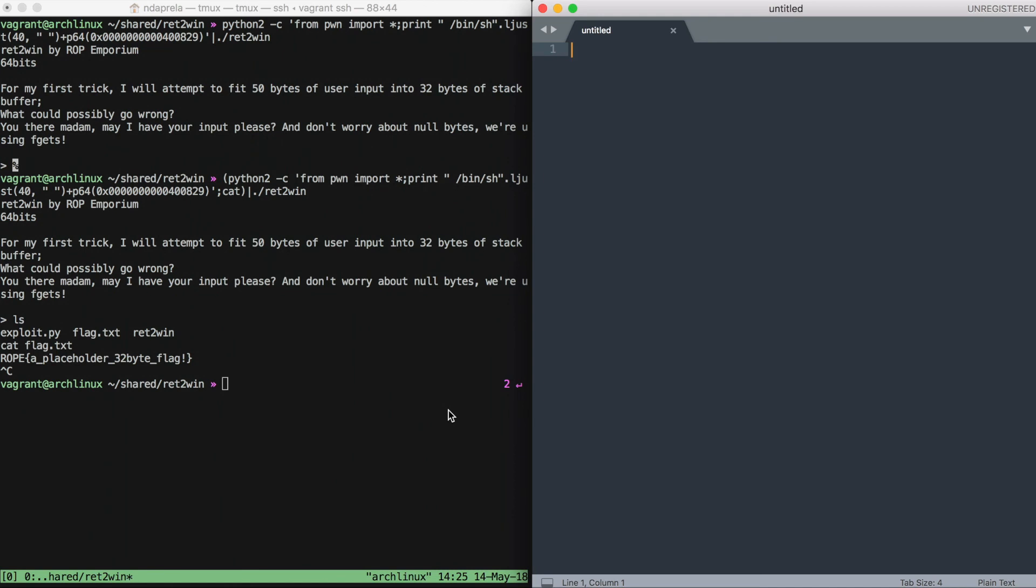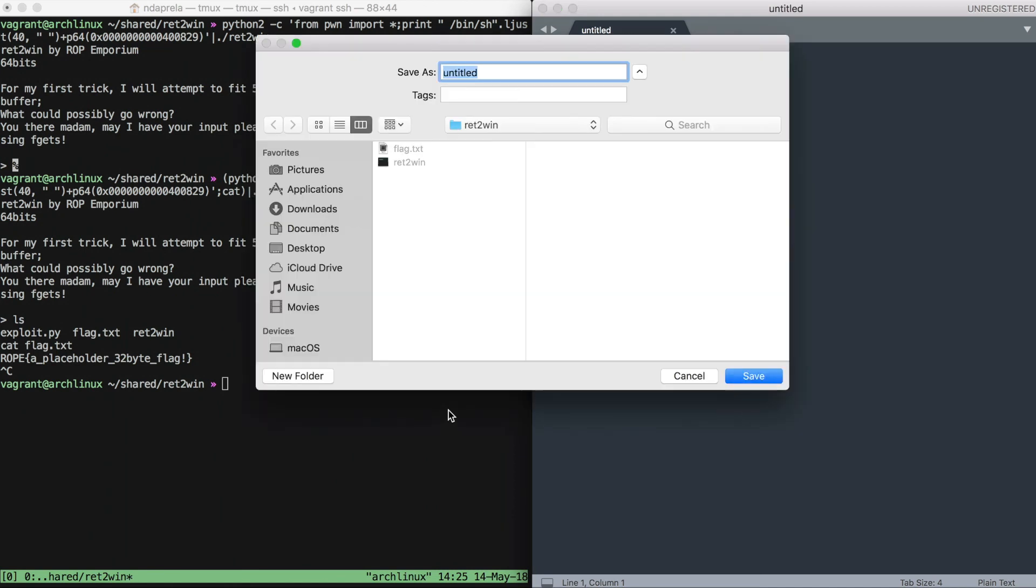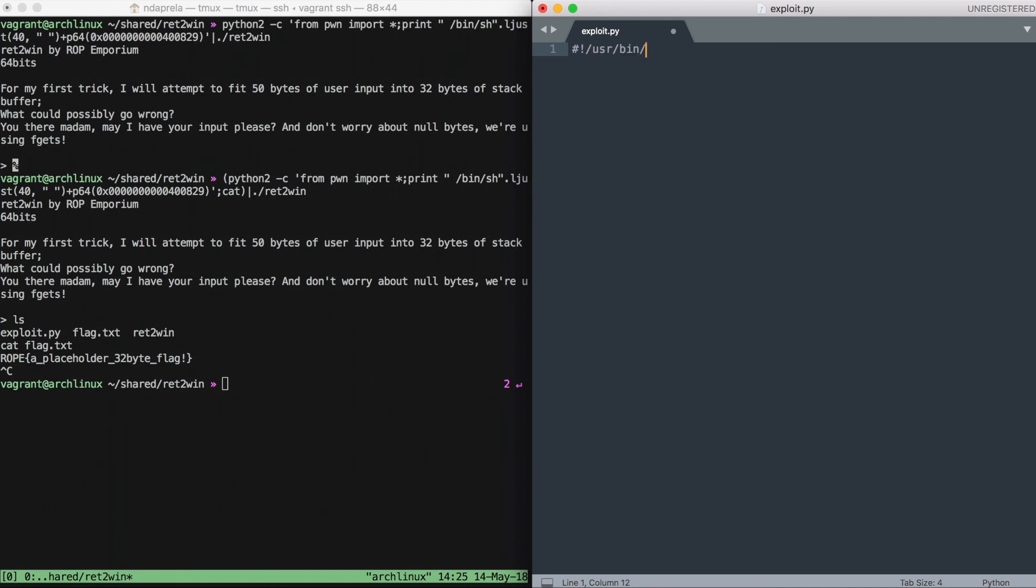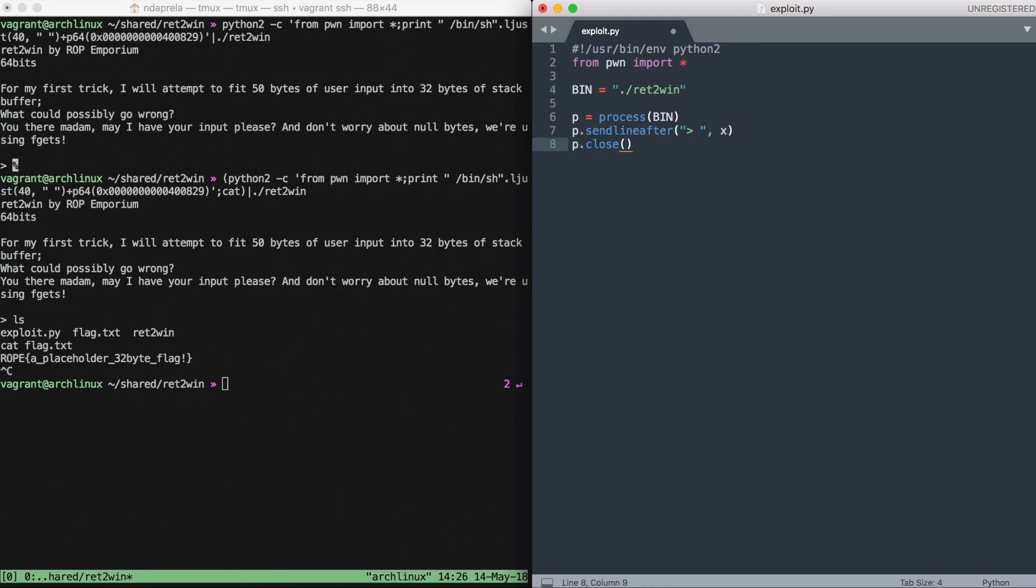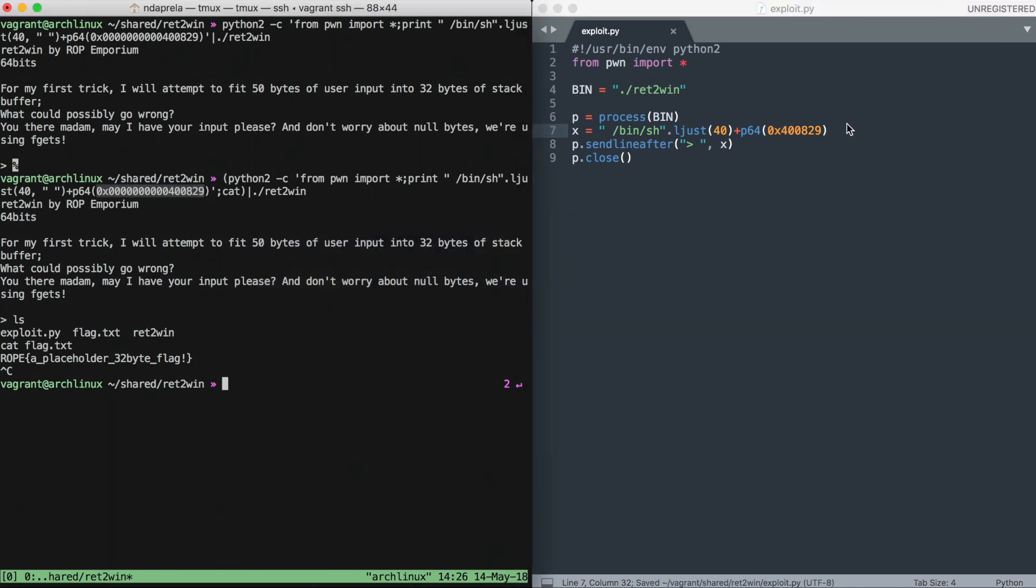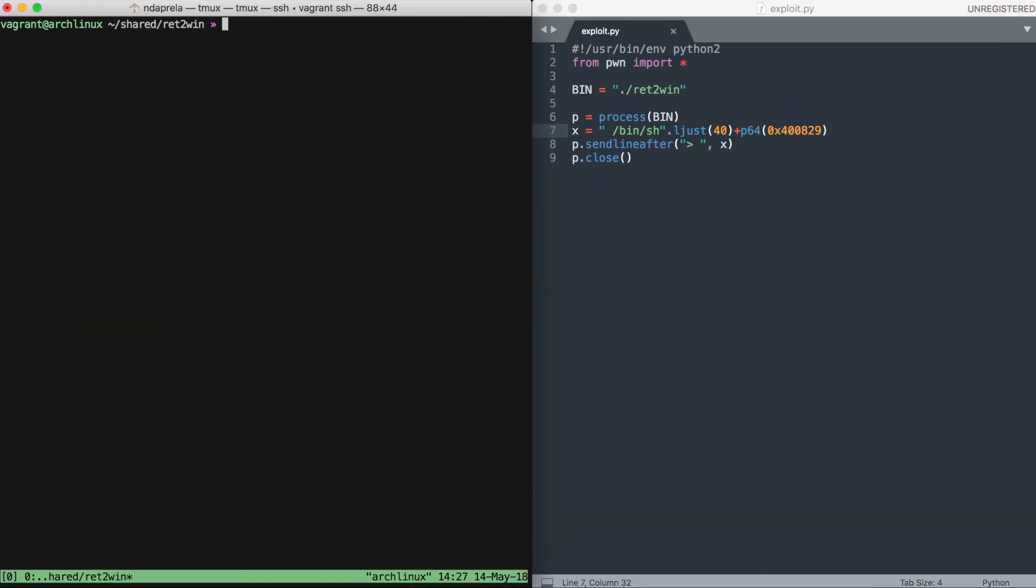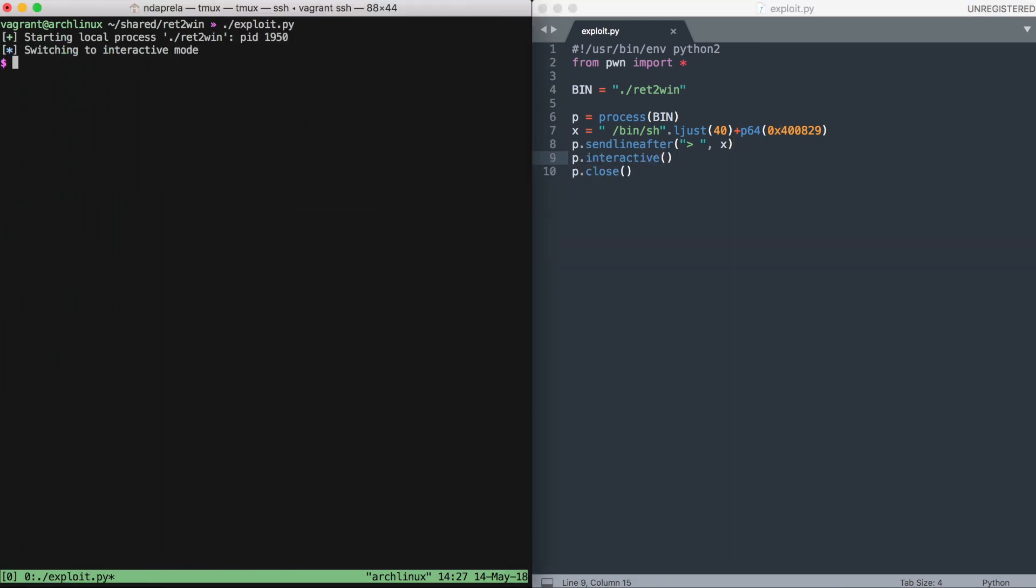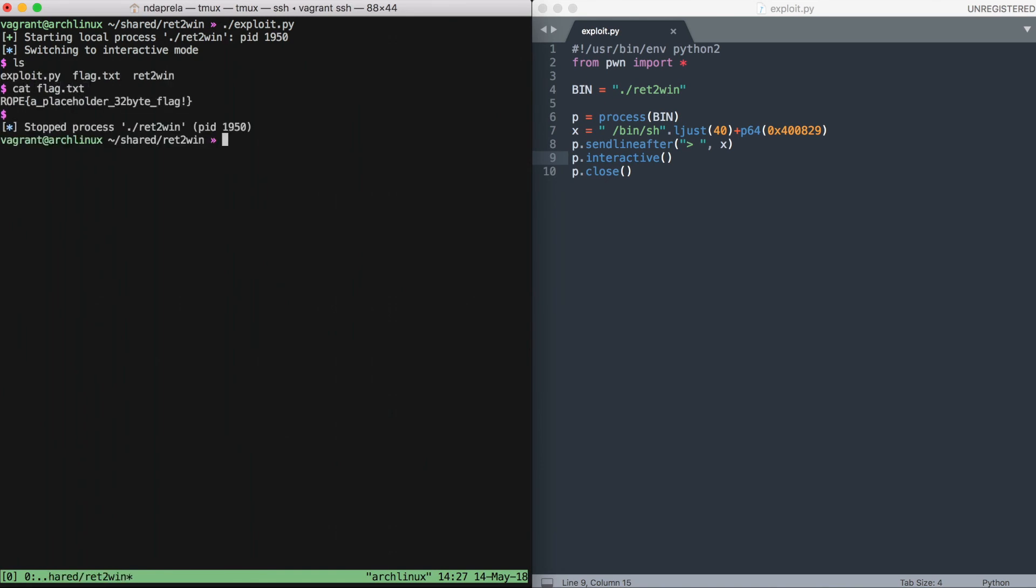So now I'm going to write an exploit using pwntools to have a template for our next challenges. We open a local process launching our binary, we send our payload after receiving the prompt, and now we create our payload, which is the same as before. Of course, we make the exploit executable. Oh, I was forgetting that we want to interact with our shell. And it works.